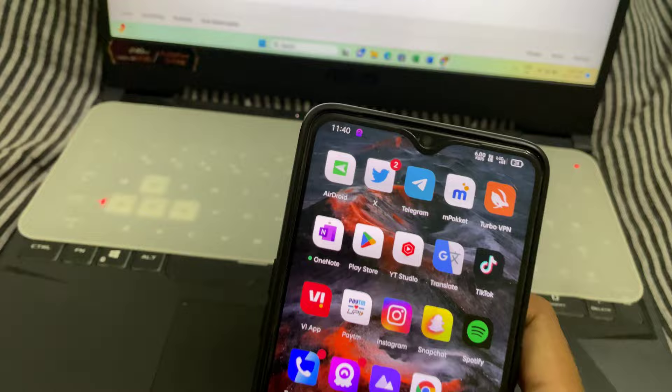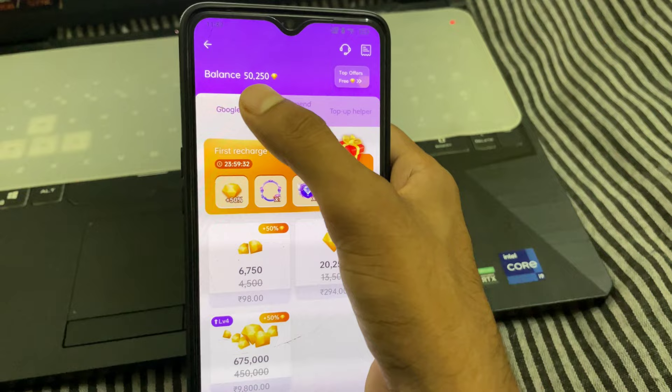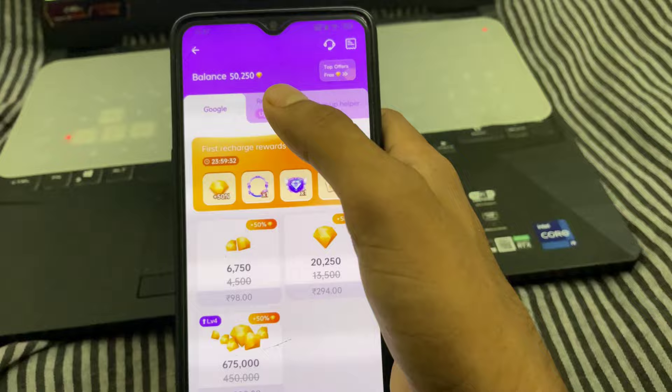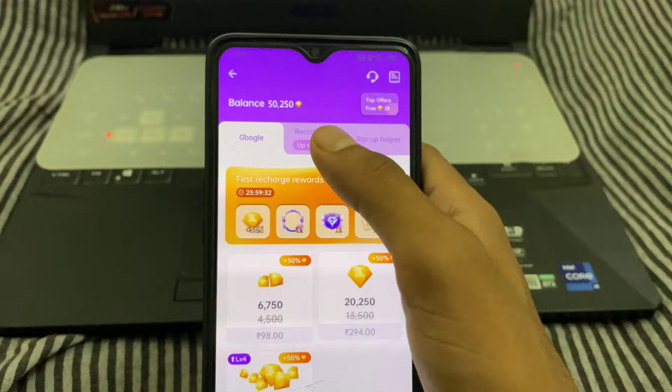We click on the Chamet app and again you can see the proof that we got it successfully — we got 50,250 diamonds. I haven't paid anything. You can see, guys, it's a real video, not like everyone else's.